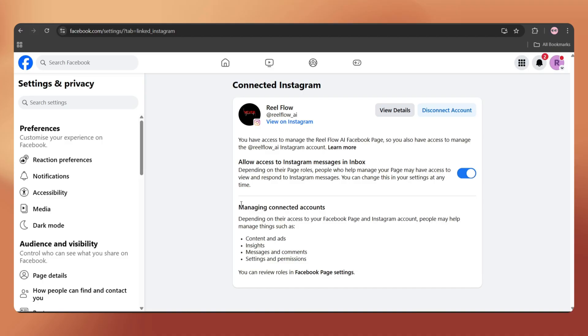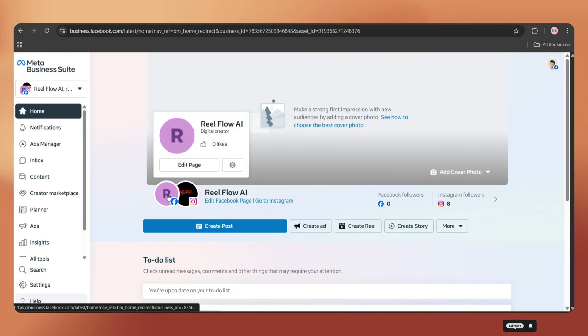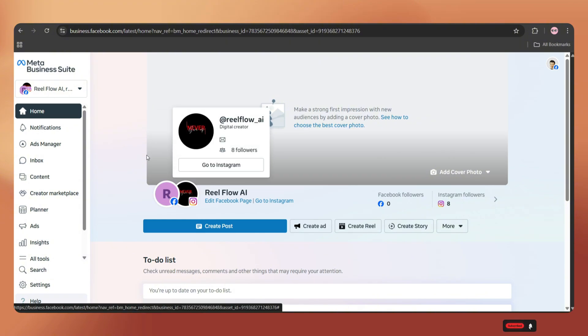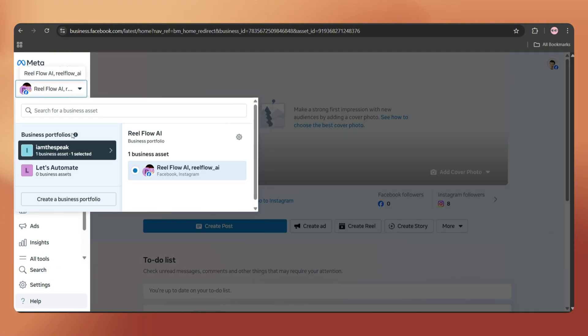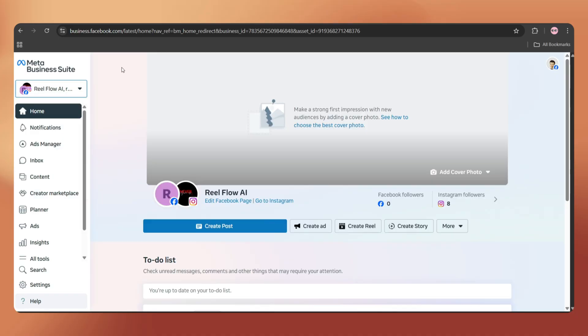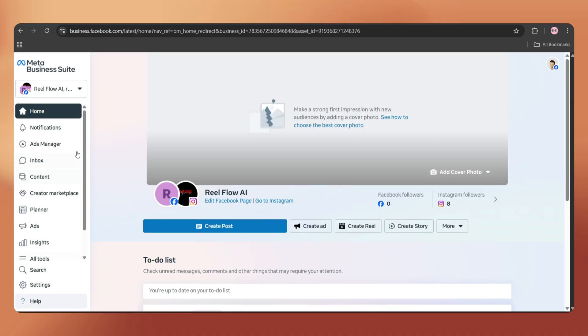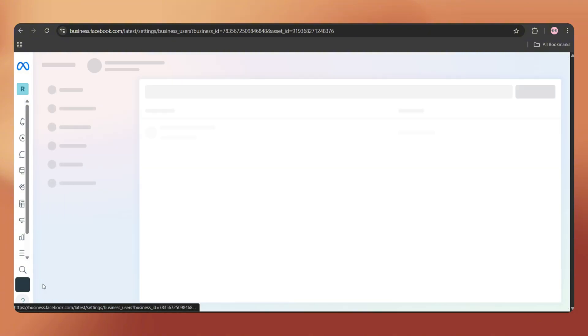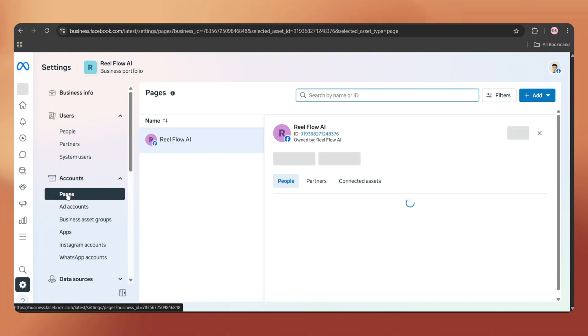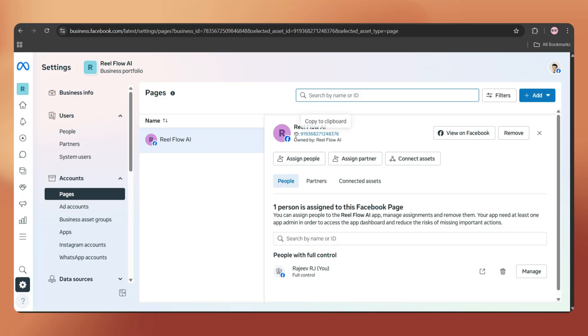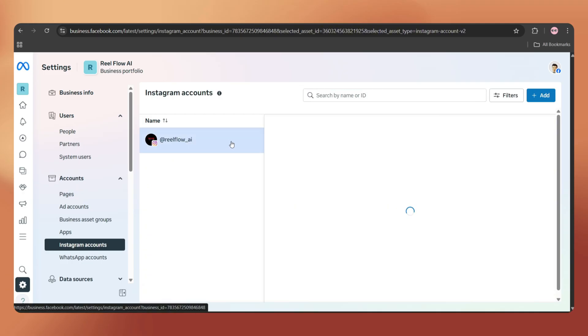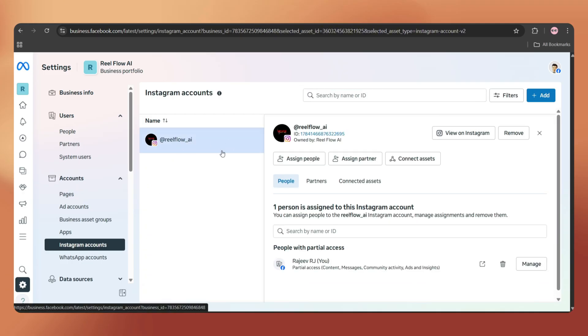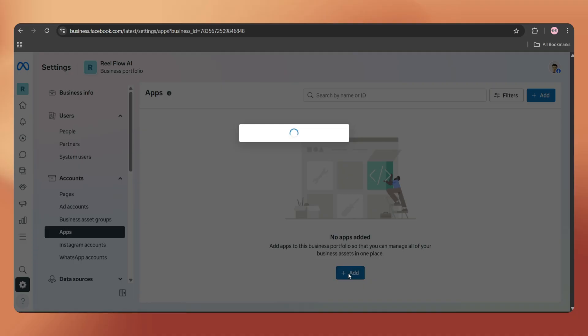Next, we have to get the access token. For that, go to Business.Facebook.com and log in with your Facebook account. Once done, you'll see the business portfolio we recently created. Now, on the left side, just tap on Settings. When we check the Pages section, we can see the Facebook page and under the Instagram Accounts section, we can see our Instagram account as well.